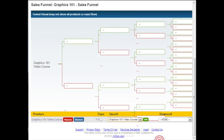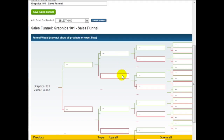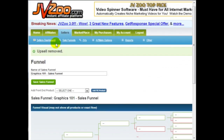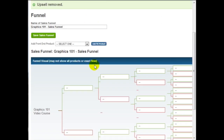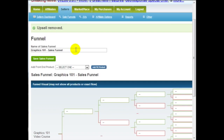As you can see, it's really not hard. The only thing you need to do is add the products first to the Seller's Dashboard. Once you do that, you can begin adding them to the funnel here. They need to be activated and live before you add them. That's it.